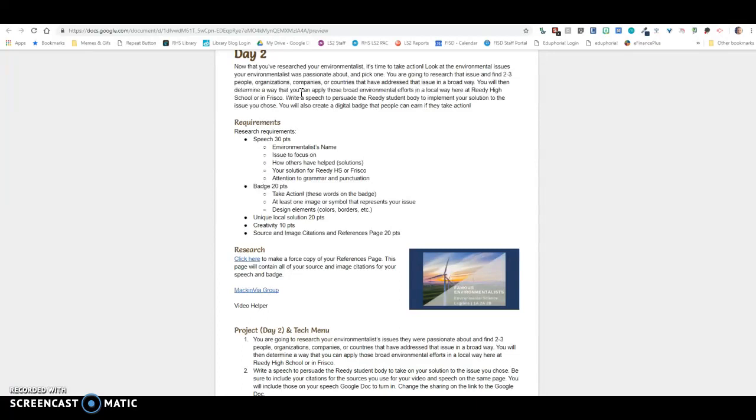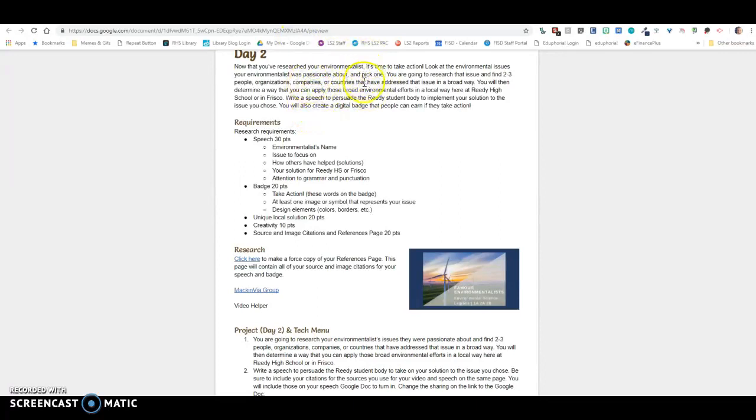I should know what issues my environmentalist was most passionate about. Was my environmentalist passionate about wind energy? Or was my environmentalist passionate about the forest? What was it that they, and they may have been passionate about more than once, so you need to pick one issue.